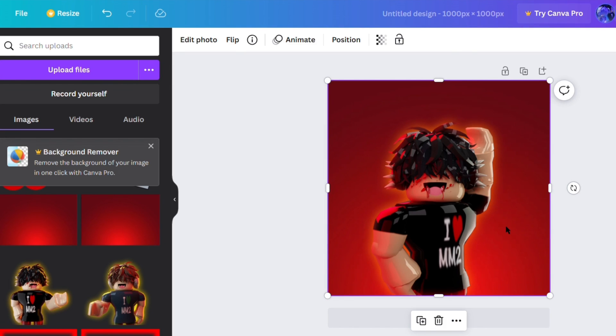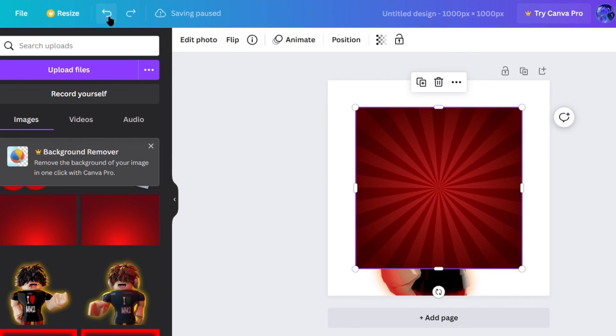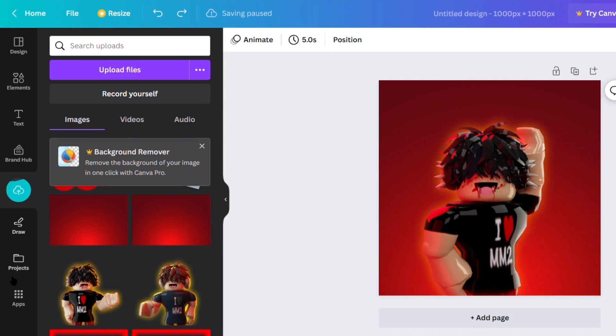So now I'm just going to speed this up a little so you can watch me kind of edit the background.